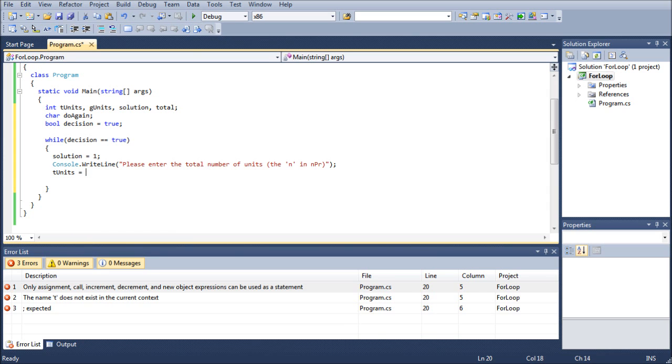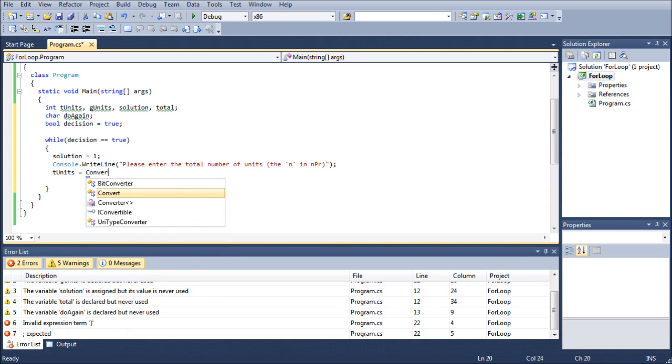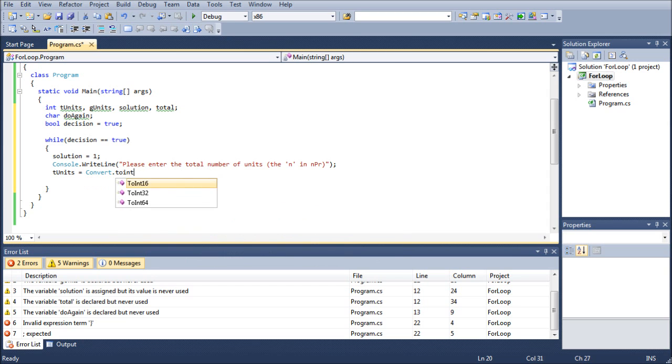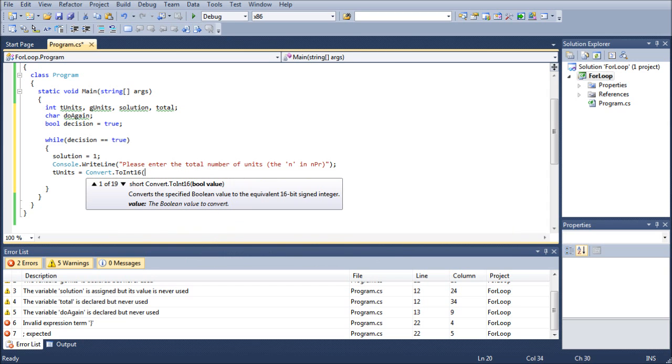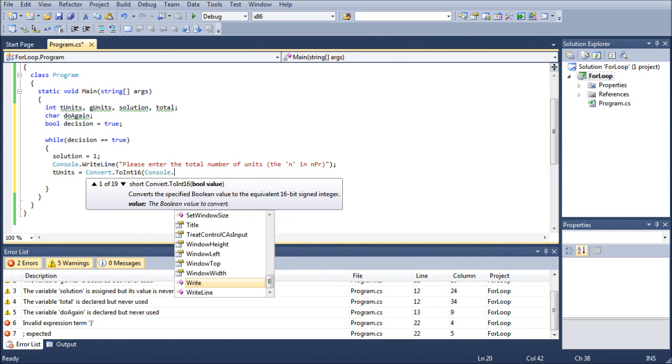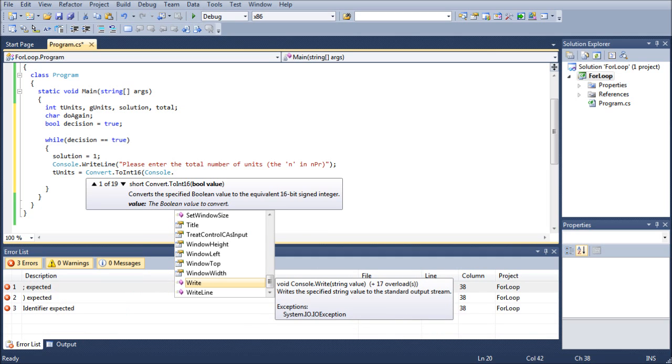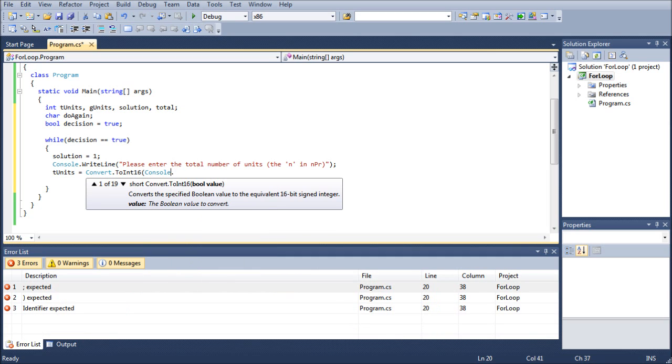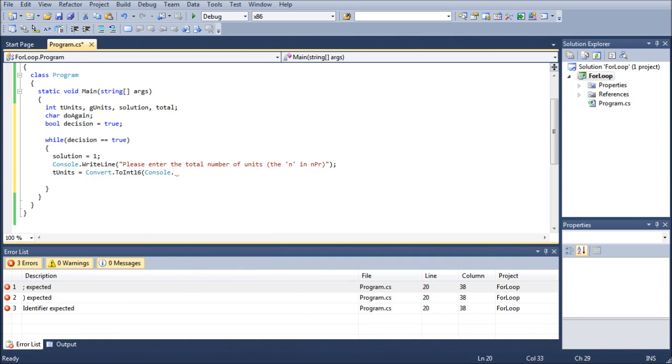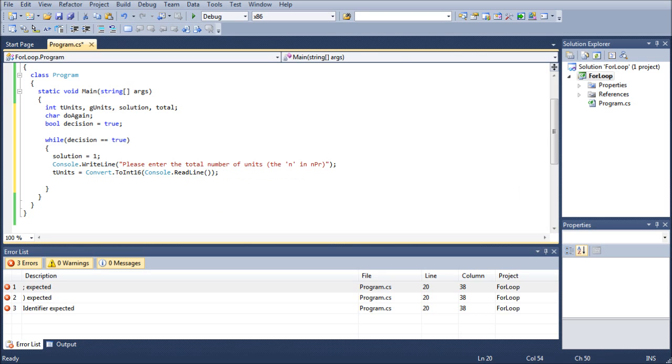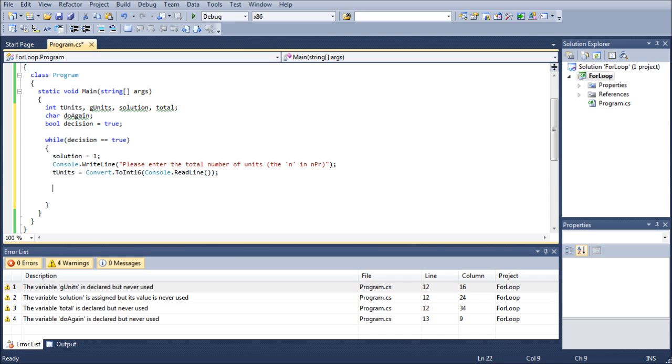We're going to do tunits equals convert.ToInt16. The reason why we do ToInt16 is because the numbers that we're going to be working with aren't necessarily going to be that large. But if you wanted to play it safe, you could most certainly do a ToInt32 or a ToInt64. It's entirely up to you. But for the sake of this tutorial series, I'm going to run it as a ToInt16, ReadLine. And that will assign us an integer value through the use of a string, which is the only input method there is.